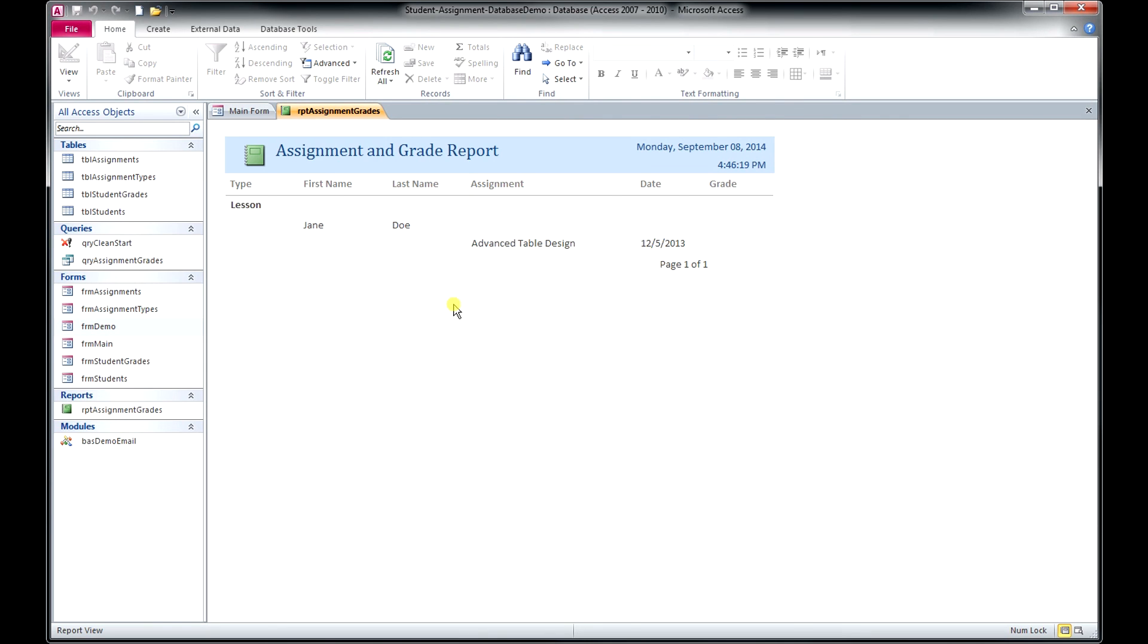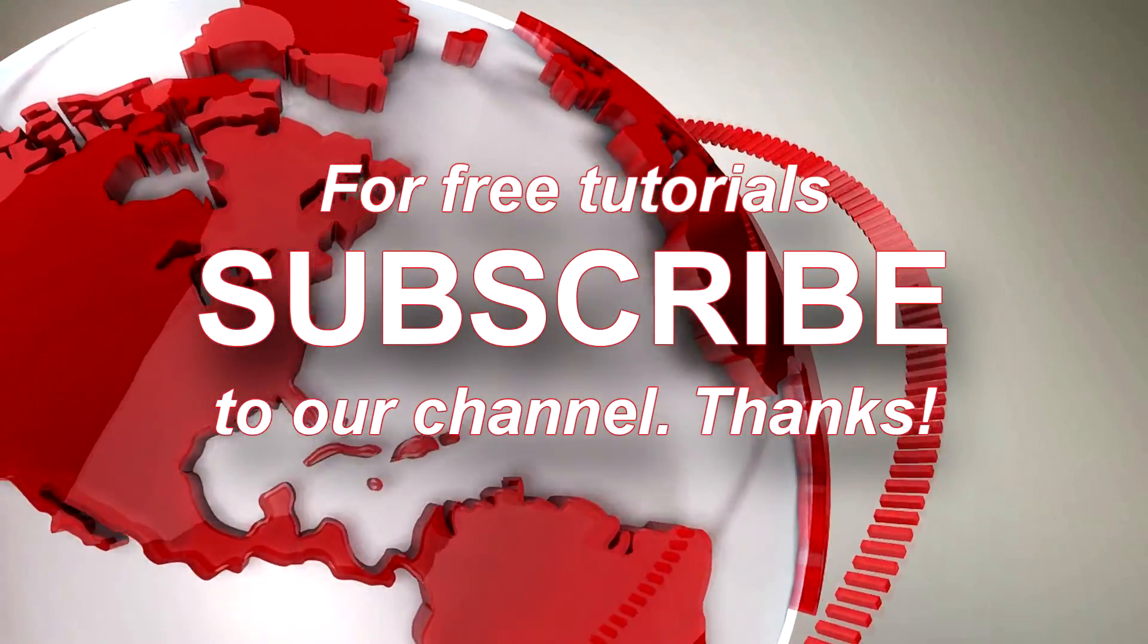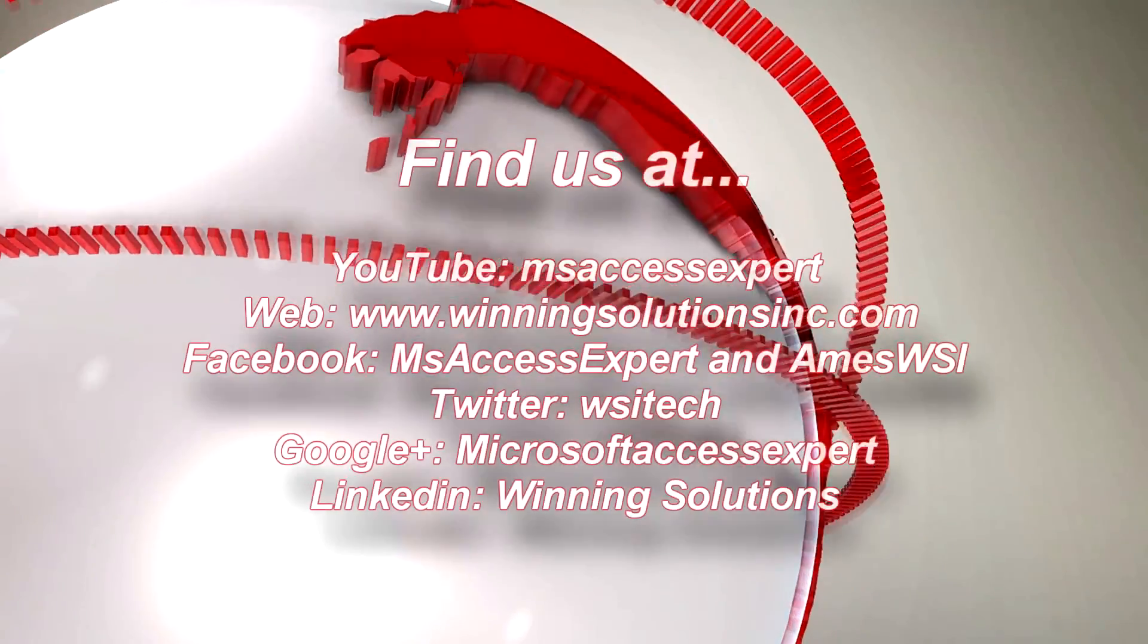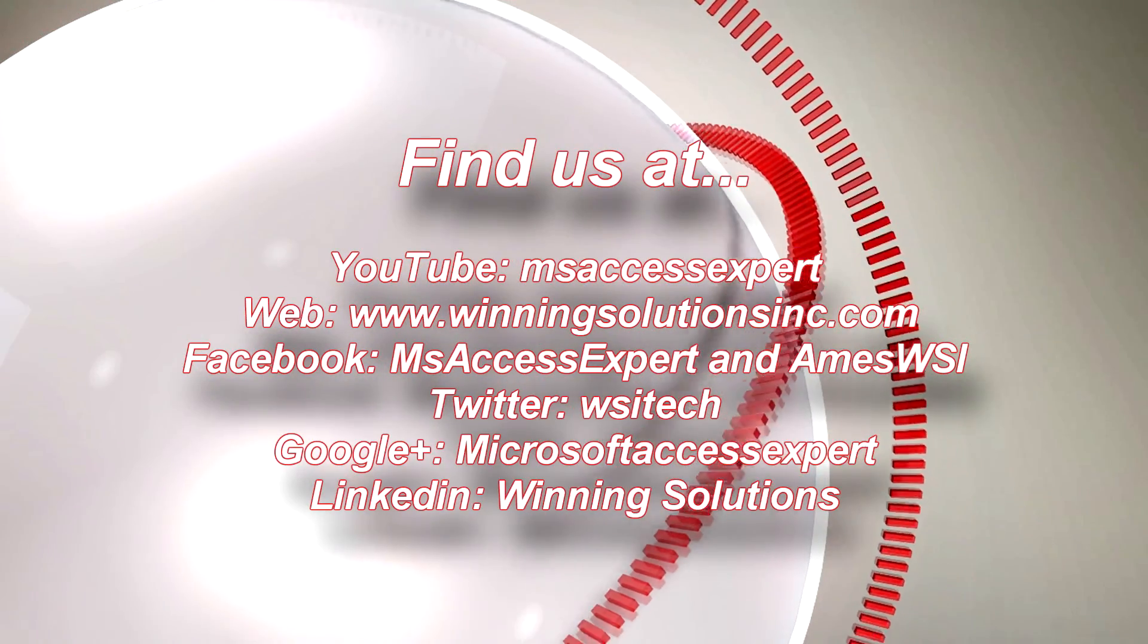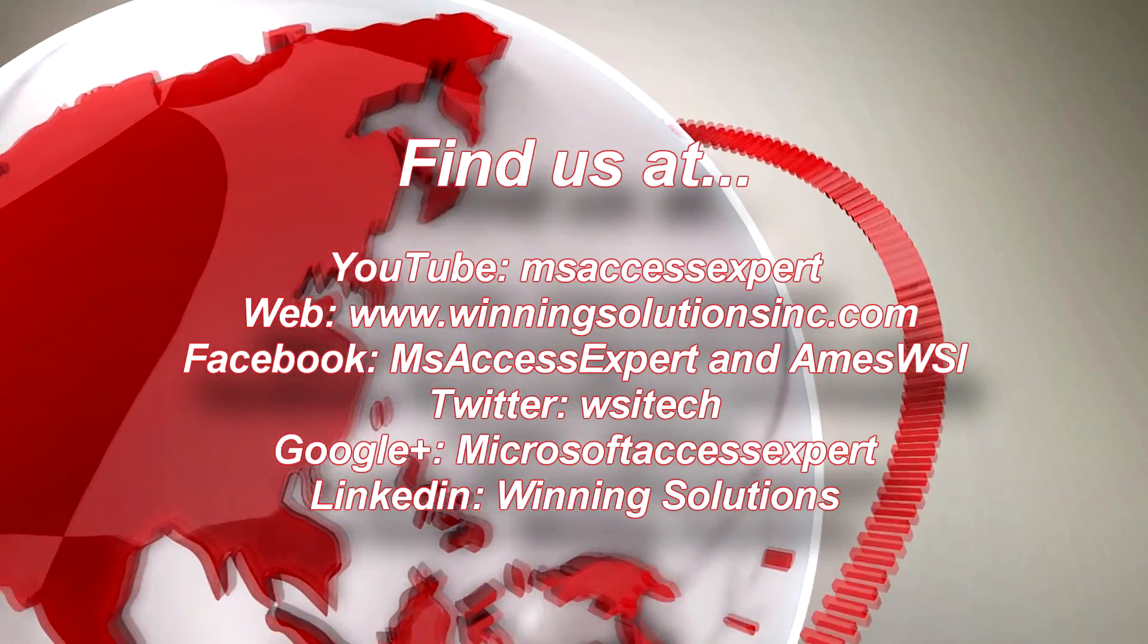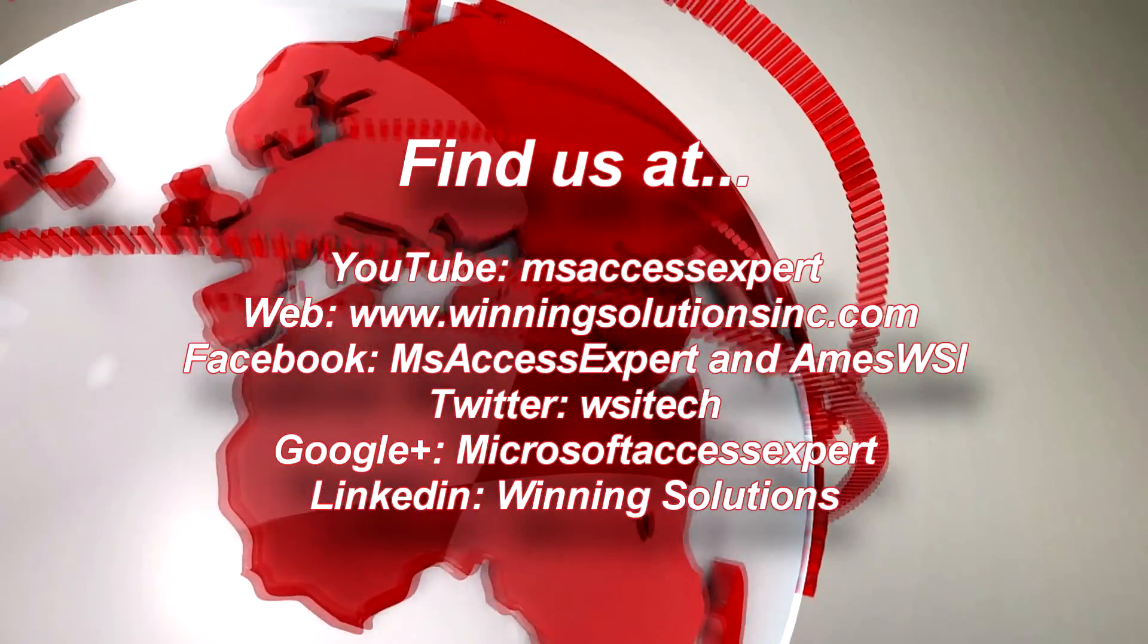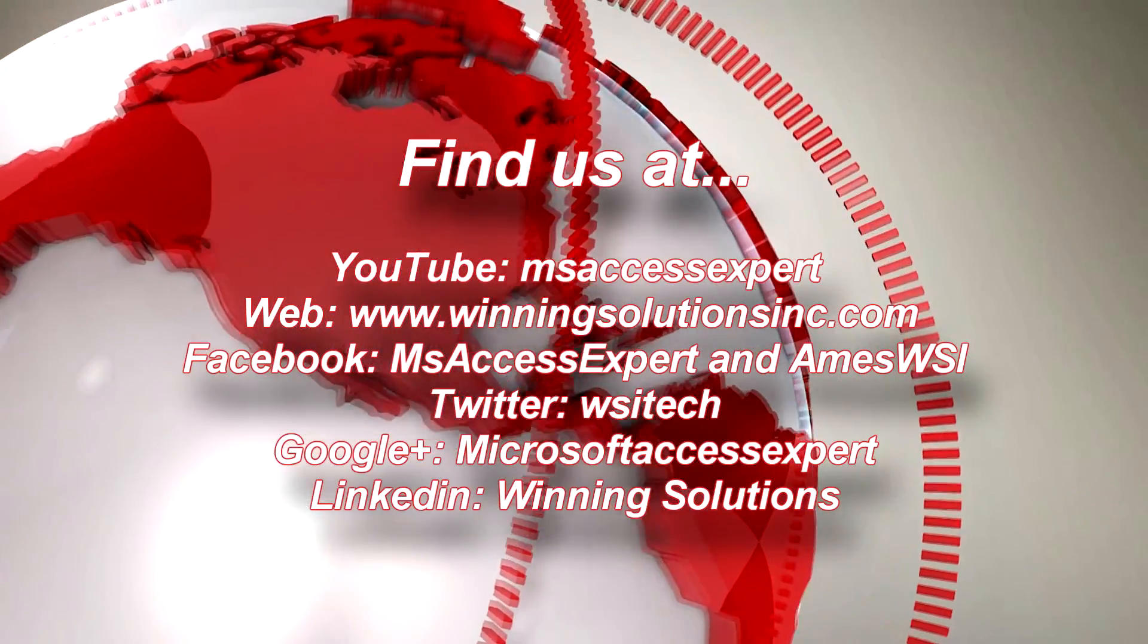So thanks for watching our video. Please visit our YouTube page at youtube.com/MSAccessExpert and our main website at winningsolutionsinc.com or our access specific site at microsoftaccessexpert.com. Thanks a lot and have a great day.